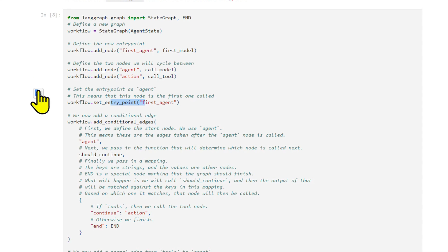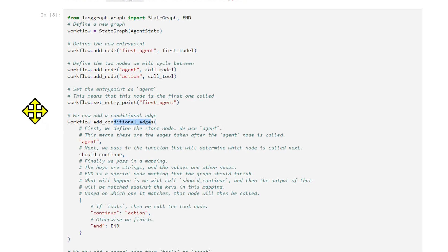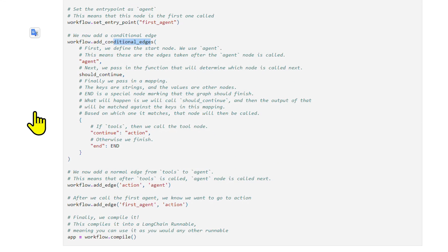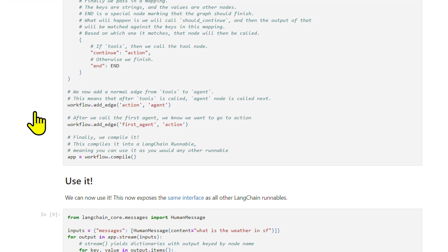We set up a conditional node from the agent to the action or end, and a direct node from the action back to the agent. The crucial addition is a new node from the first agent to action, guaranteeing that the tool call happens right at the start.